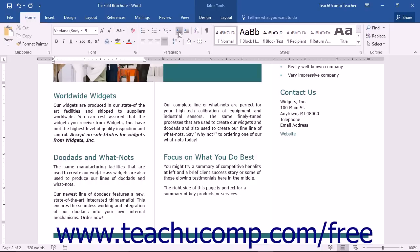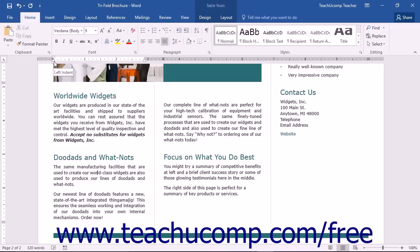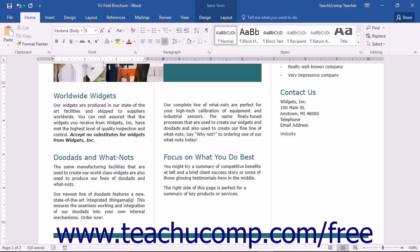Another way of adding paragraph indentation is to use the four indentation markers shown in the horizontal ruler. Display the horizontal ruler, and then look for the left indent, first line indent, hanging indent, and right indent markers.